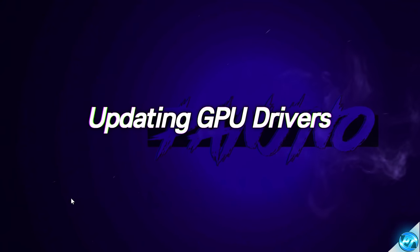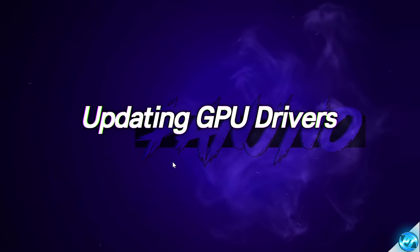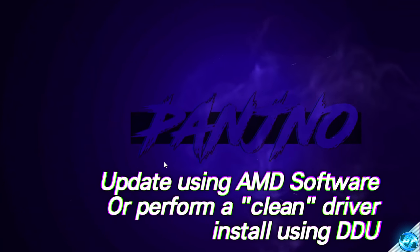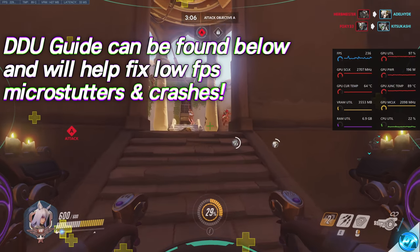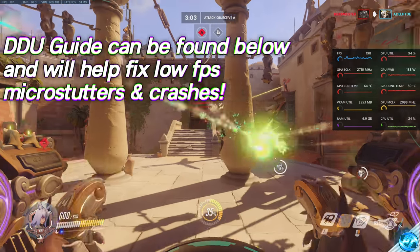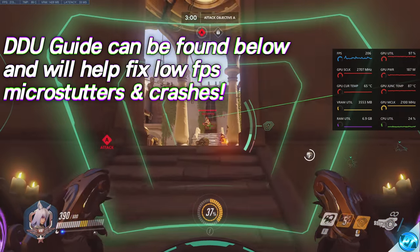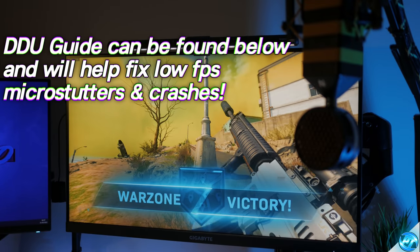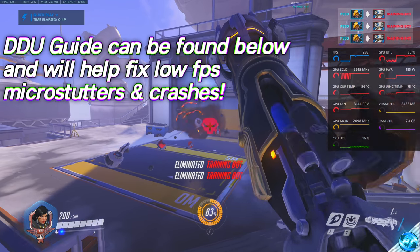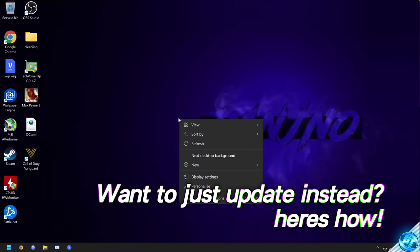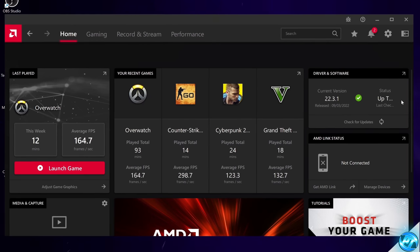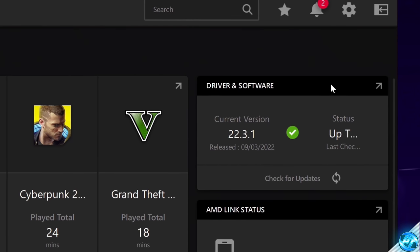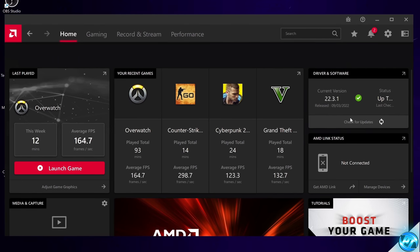We're first of all going to ensure that we are running on the latest GPU drivers, and there are two very important ways to do this. You can simply update your GPU driver through the control panel, where it will update the existing driver. Alternatively, if you are experiencing a lot of micro-stuttering in your games, constant crashes, or very low performance, it may be more worthwhile to use a program called DDU or Display Driver Uninstaller to completely remove the display driver from your PC, boot into Windows Safe Mode, and install a brand new clean driver. If you wish to update your pre-existing driver, simply right-click on the desktop, go to Show More Options, then open up the AMD Radeon software. Head up to Home, go to Driver and Software, then click Check for Updates. If there are updates, select Download and Install, wait for this to complete, restart your PC, and you're good to go on the latest driver.